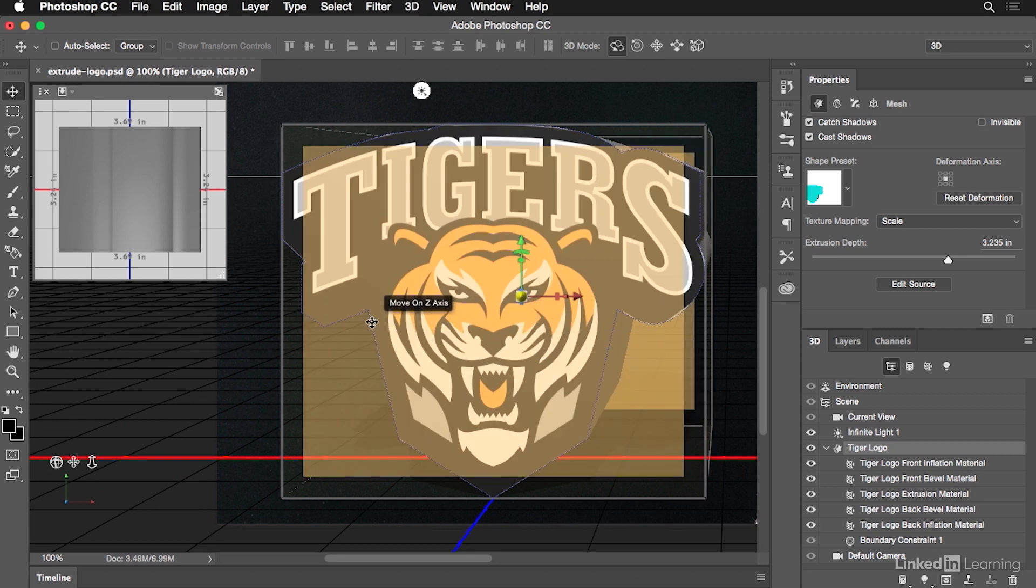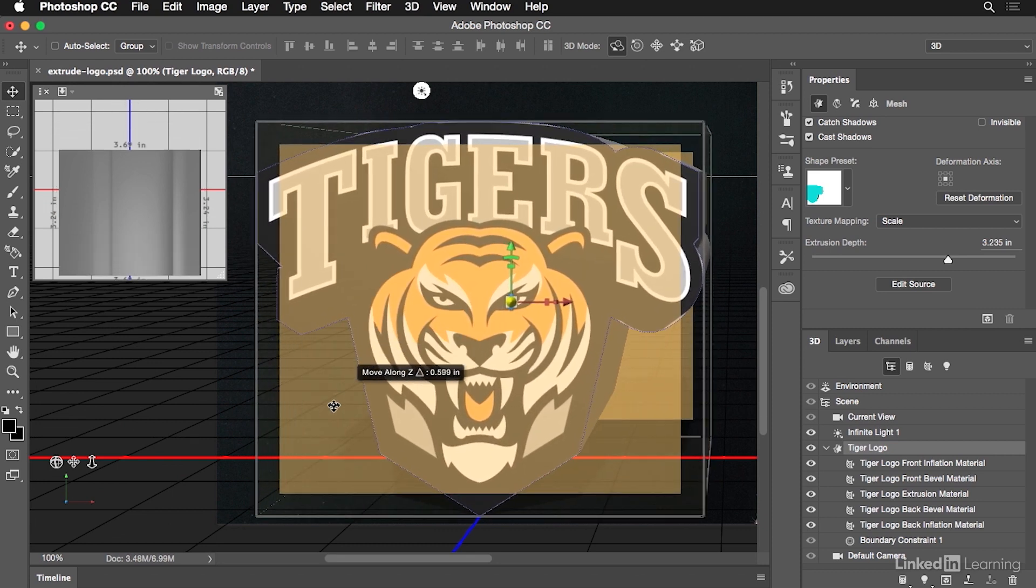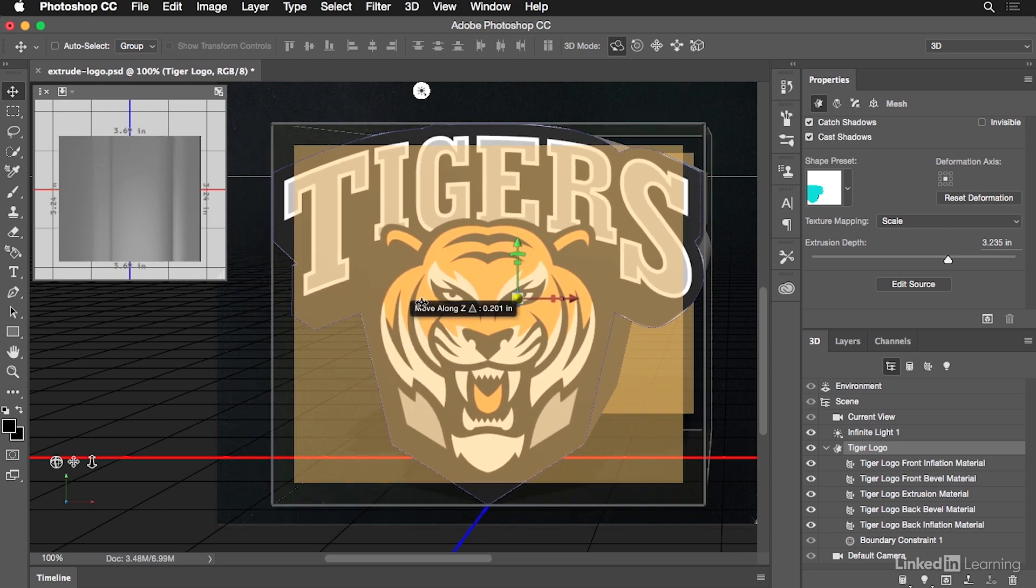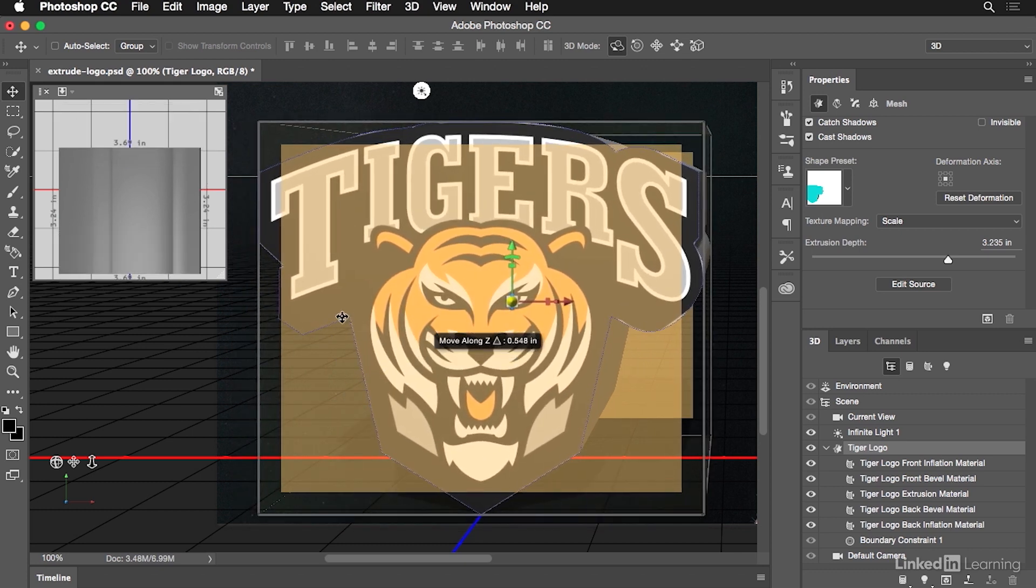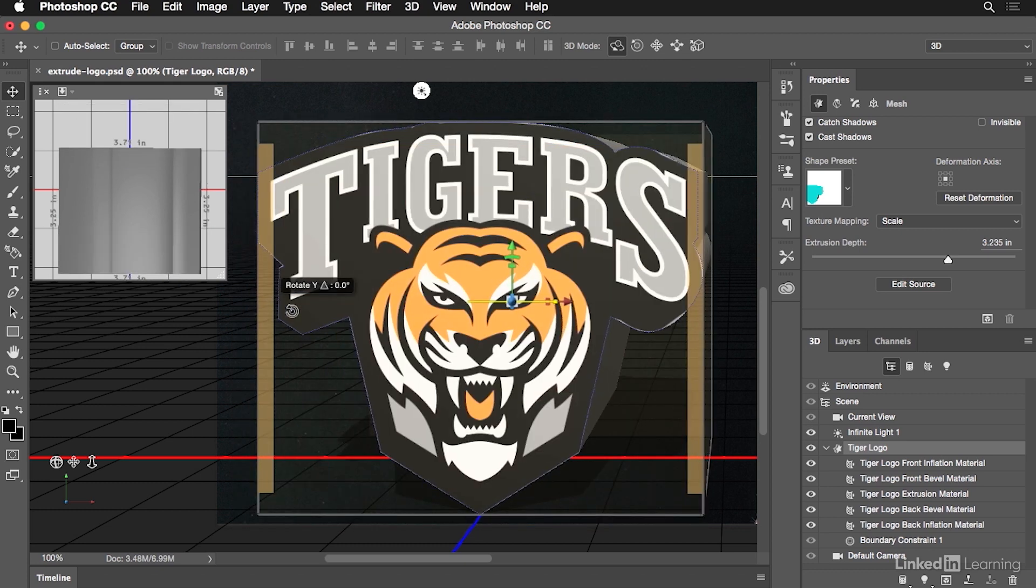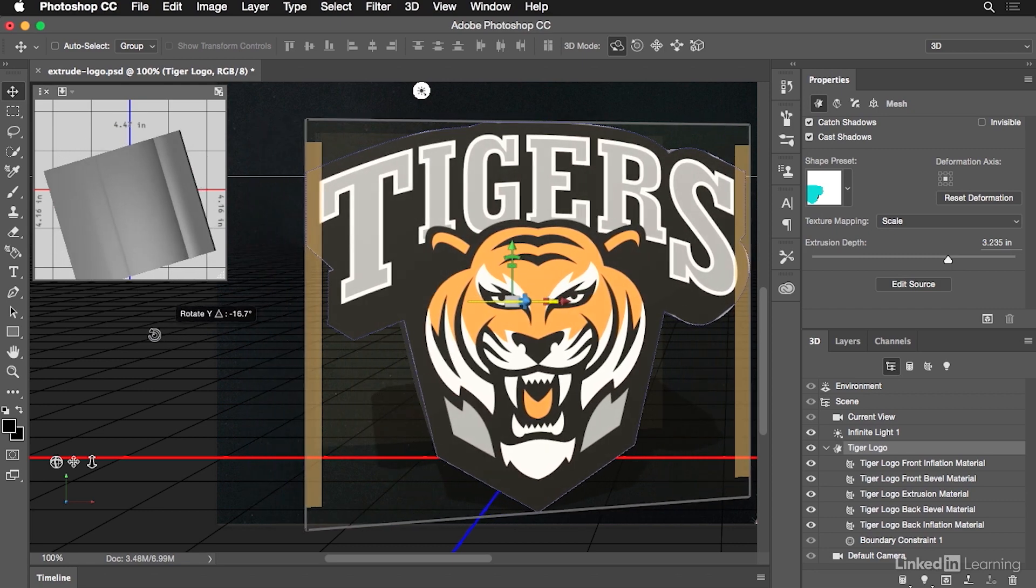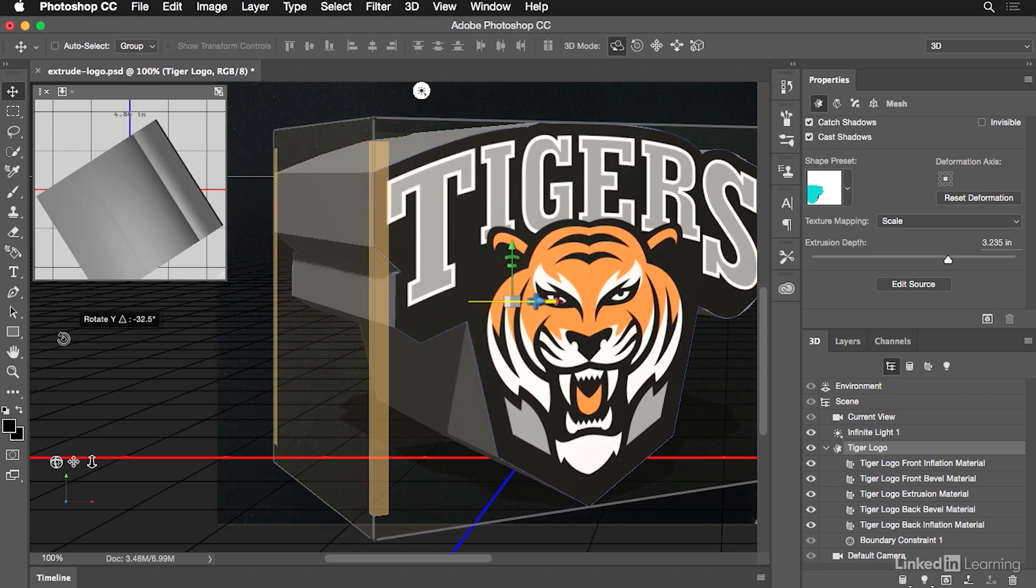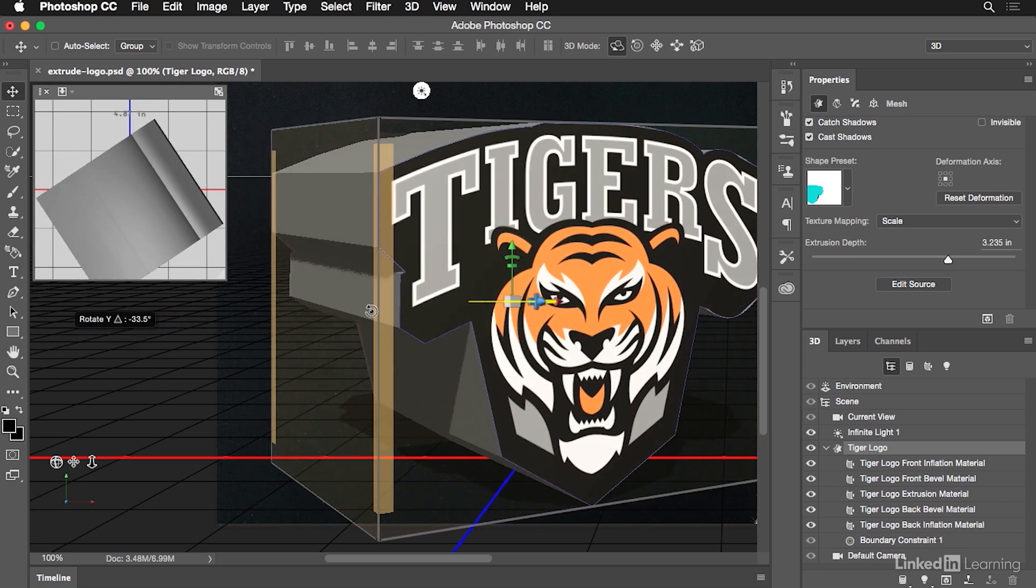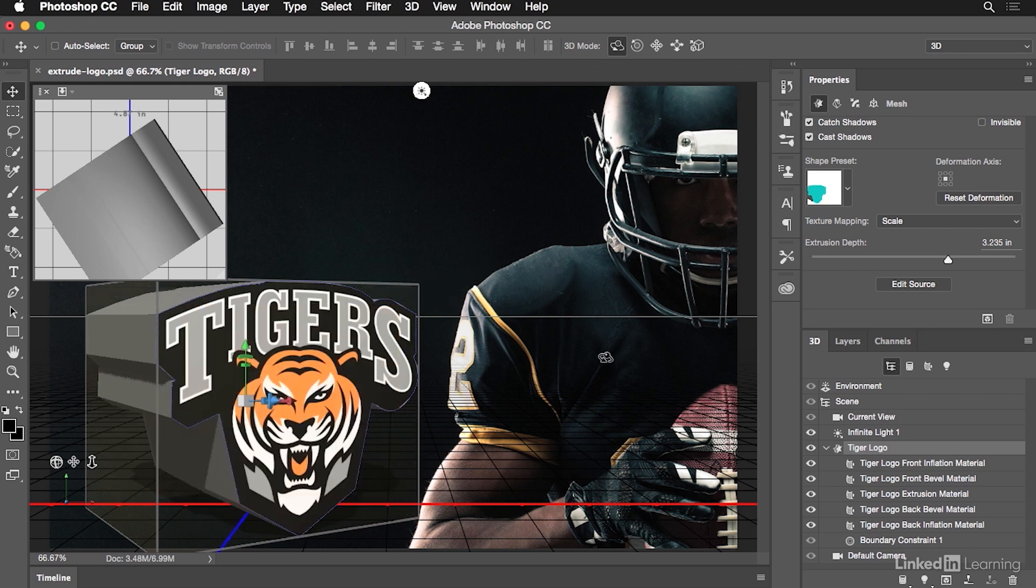I'll zoom in just on the logo so you can see it. And what we're going to do is just start moving it a bit. So here on the Z-axis, I can move it sort of towards the front or towards the back. I'm going to move it more towards the front. And then let's give this a little bit of a rotation, something kind of like this. There we go. And I'll zoom out so we can kind of see what's going on here.